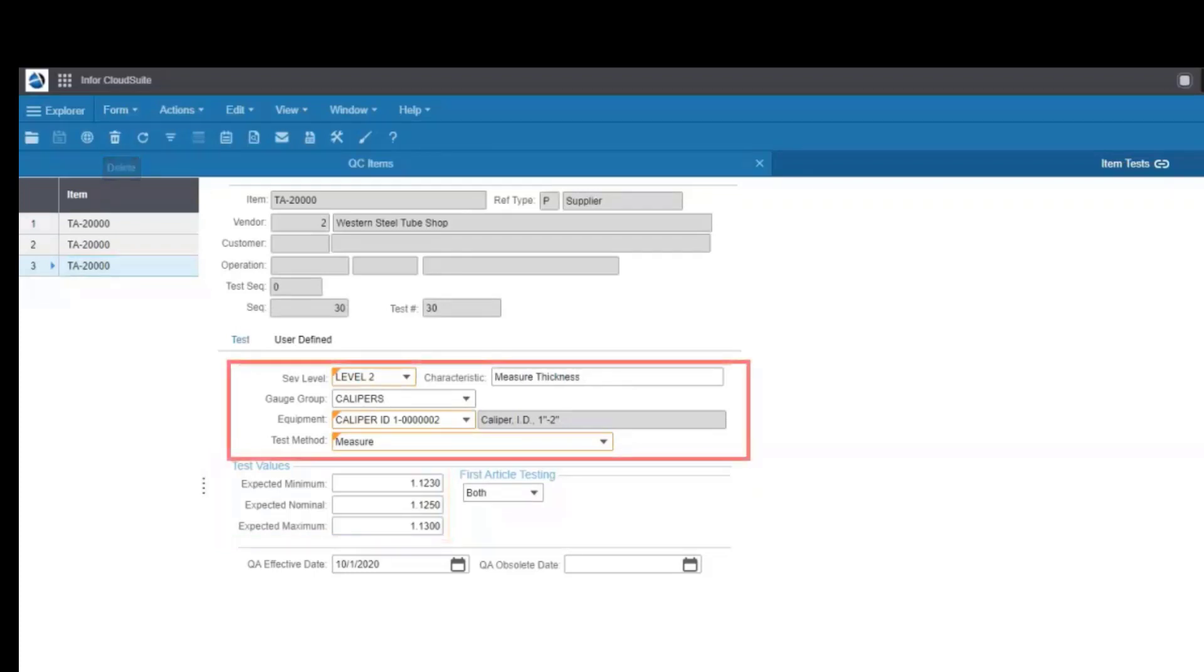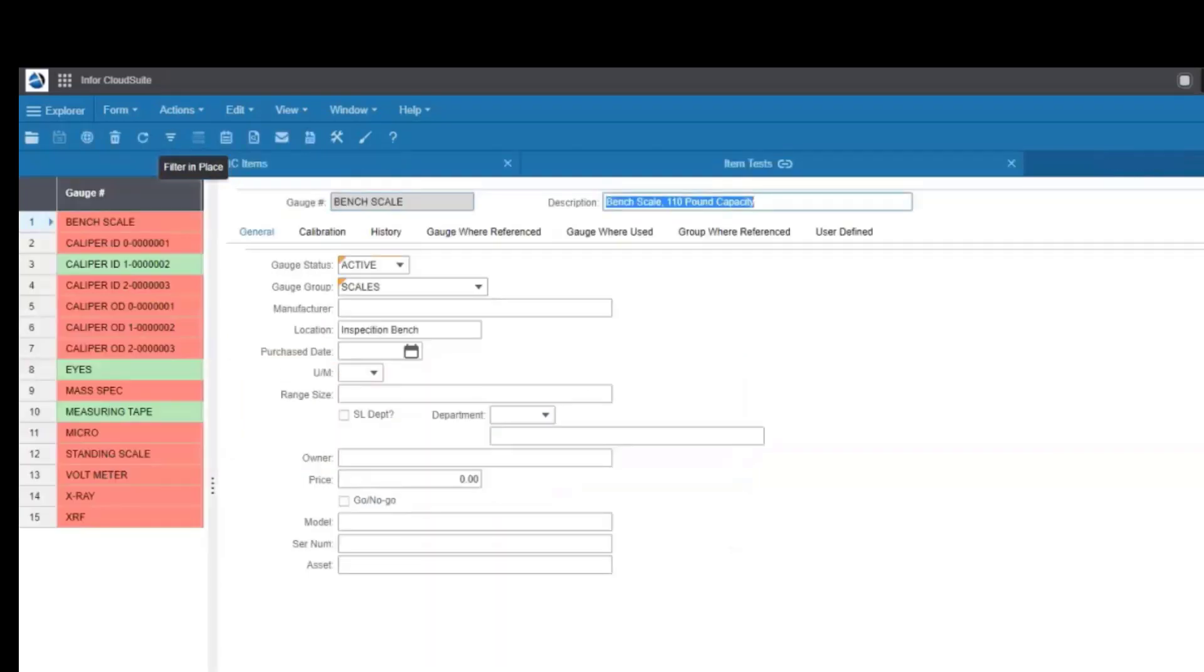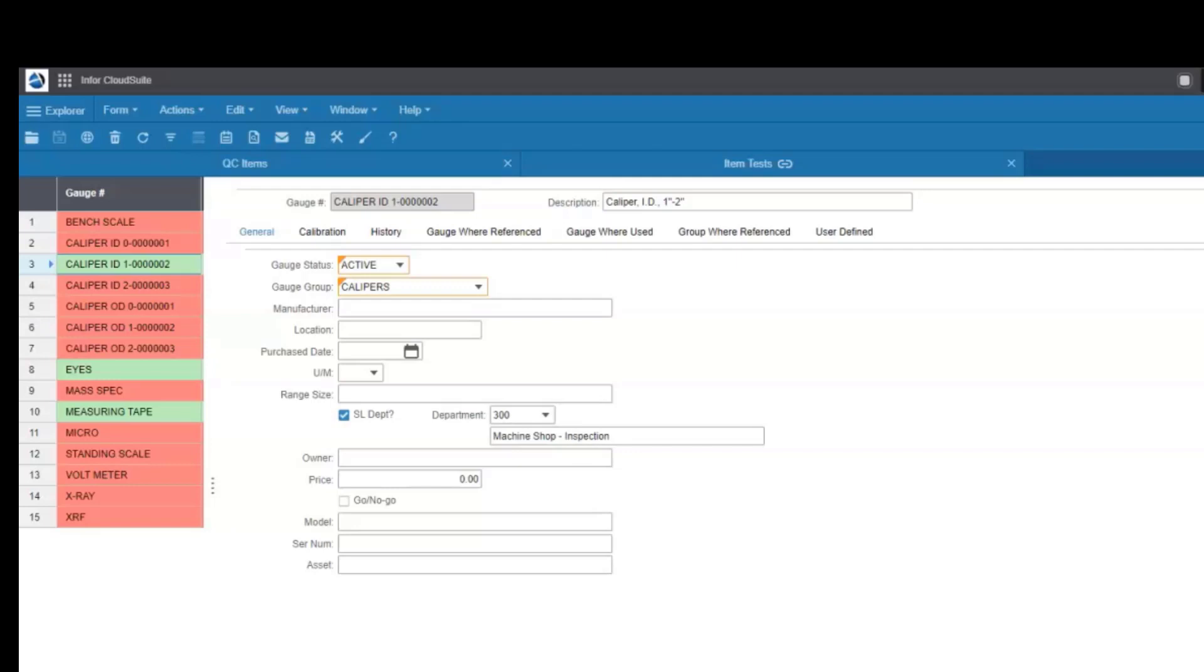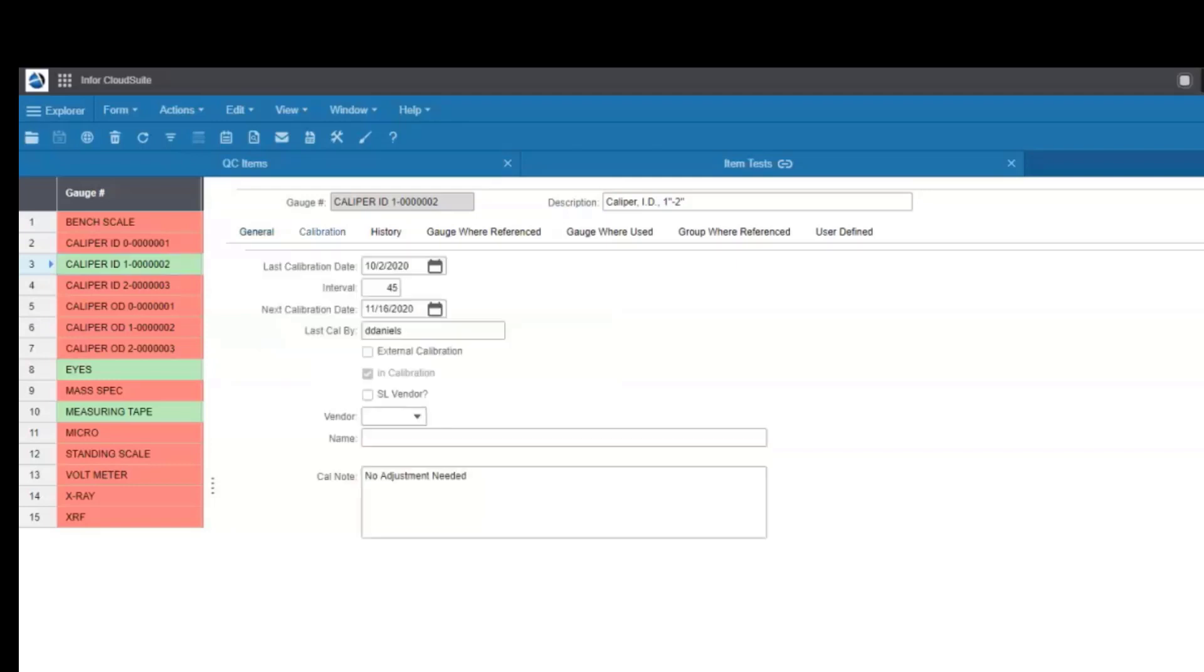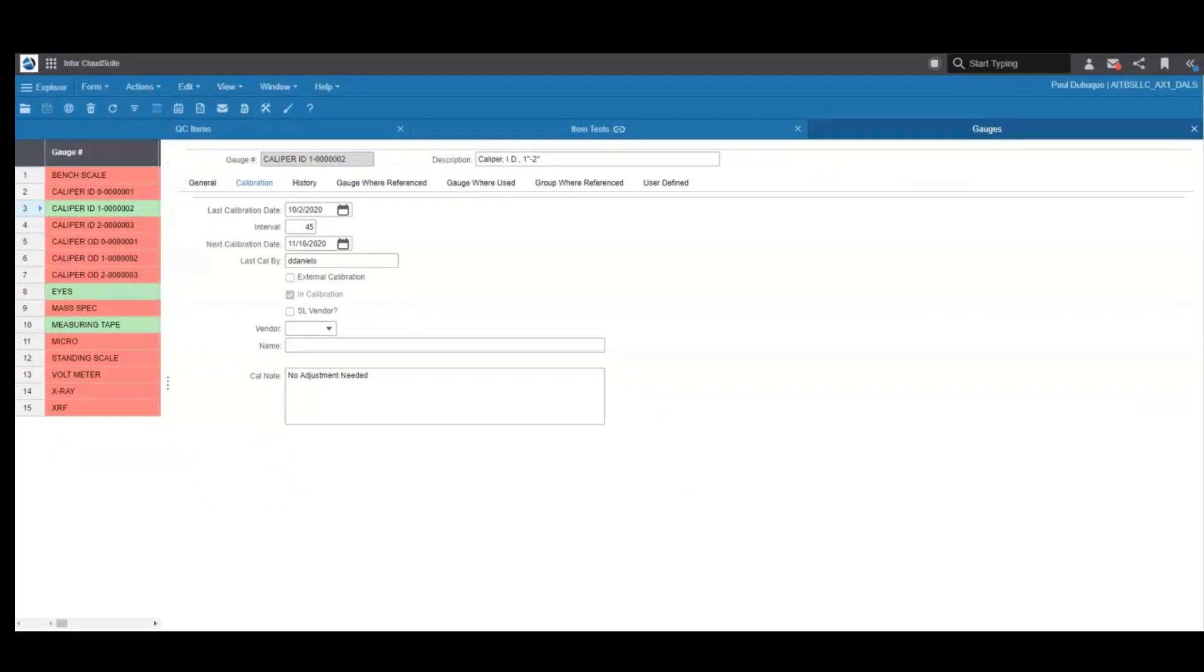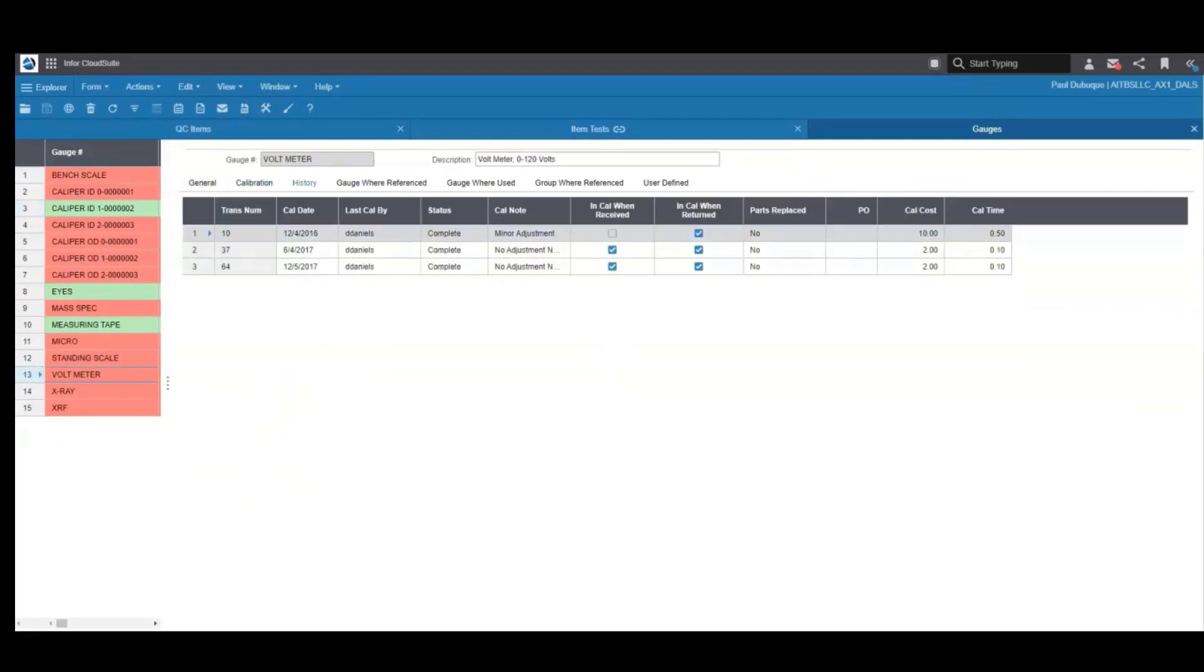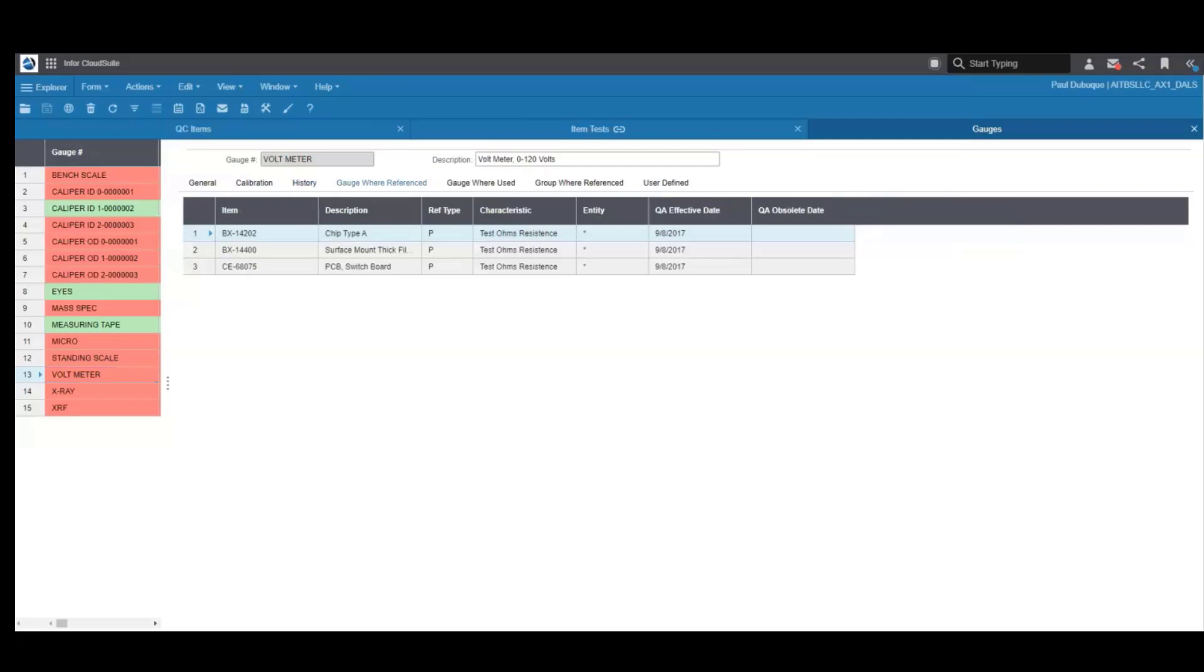You define the severity levels, the gauge groups, equipment, and test methods. And speaking of gauges, you have full control over the definition of gauges, gauge groups, as well as their calibration status. You can see that quickly identified in green and red. You'll see who's performed that calibration, whether it was an internal employee or an external vendor. You'll also see where that gauge is used. If a gauge is out of calibration, you can quickly see which items will be or may have been affected by that.